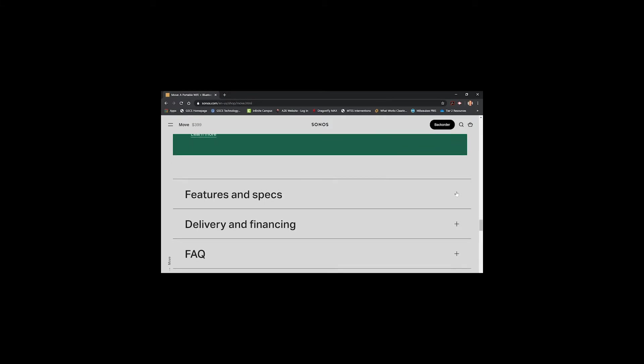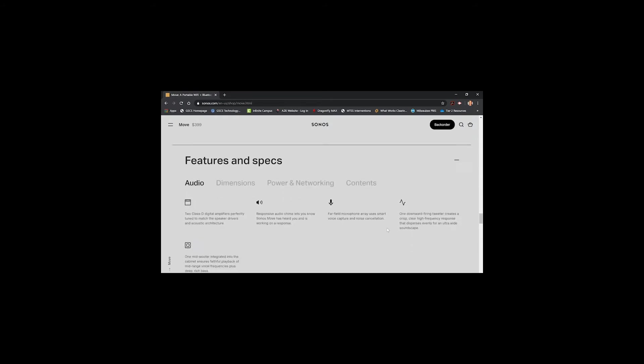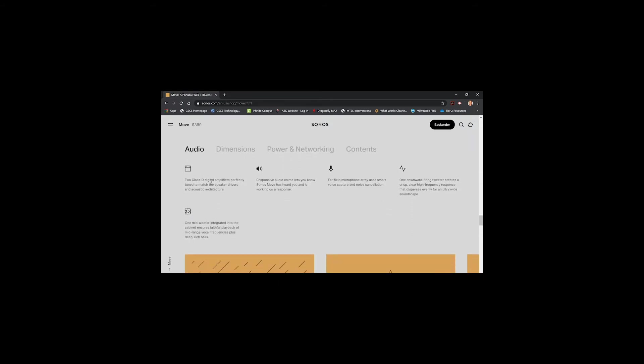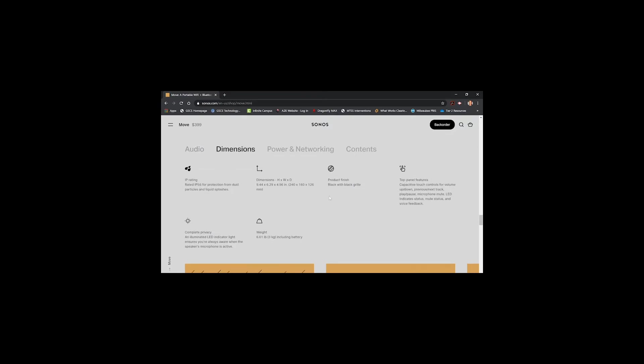As we look at the specs of the speaker, the dimensions. This speaker does sit about 9.44 inches high. It's about 6 1⁄2 inches wide. And its depth is about 4 to 5 inches. And finally, what I want to talk about with this speaker in terms of its dimensions is its weight. This is a pretty hefty little speaker. It weighs at about 6.61 pounds.